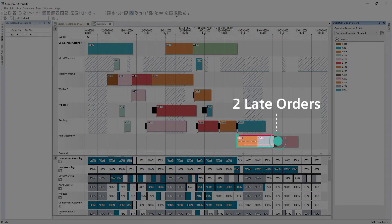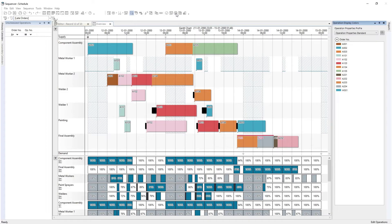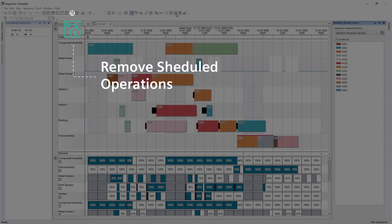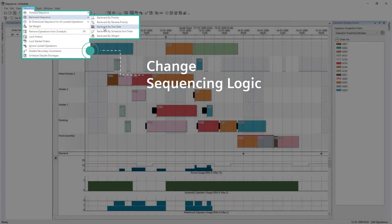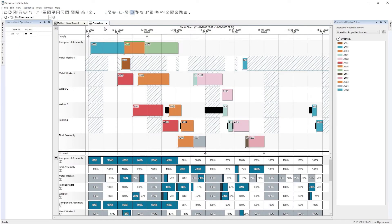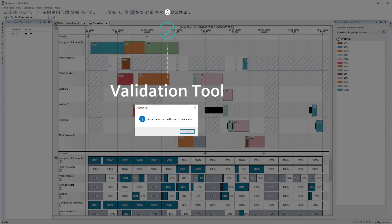Having identified two late orders, a different scheduling method may help achieve 100% on-time delivery. First, remove all scheduled operations from the planning board. Next, change the sequencing logic. Previously, this was a forward sequence by due date rule. This time, it is a backward sequence by due date, which schedules all operations in a different sequence. To confirm the validation of the sequence, you can rerun the validation tool.